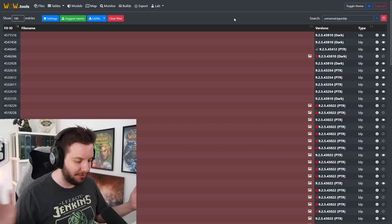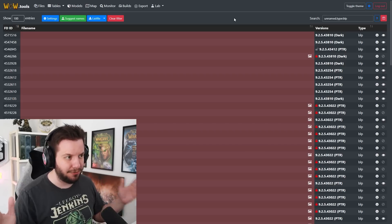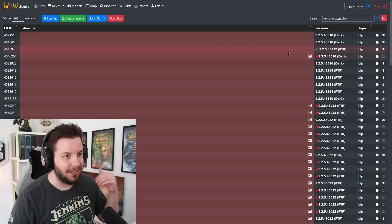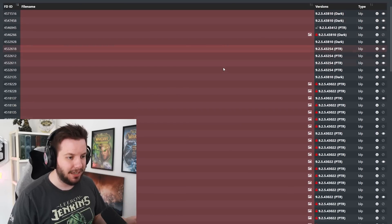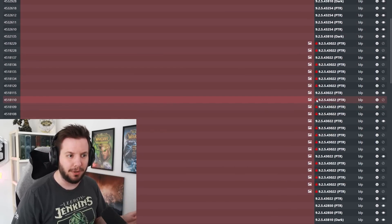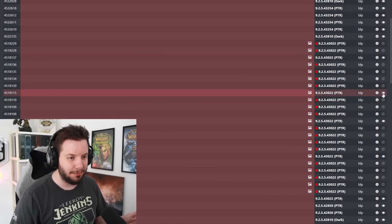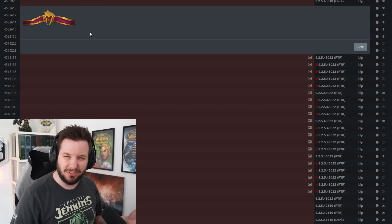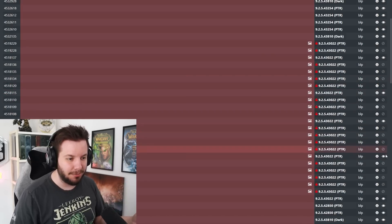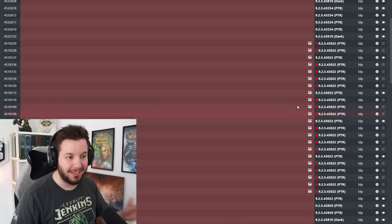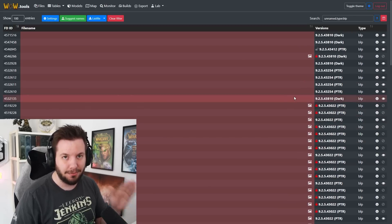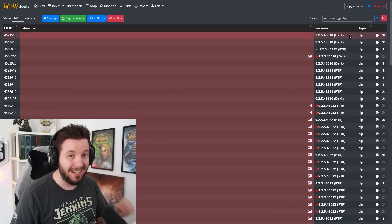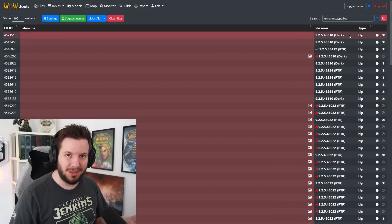So, this is WoW.tools. This is a fantastic website for data mining or digging into the files and things like that, and as you can see here, there's a bunch of unnamed files. There's a lot of encrypted files as well. Some of these are like armor sets - this is actually the pre-order armor set, potentially - and some of these are encrypted. What we're going to talk about is what came in the latest build, and that is Drakthyr animations.